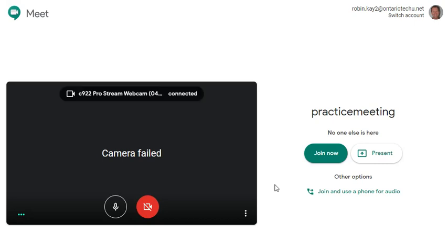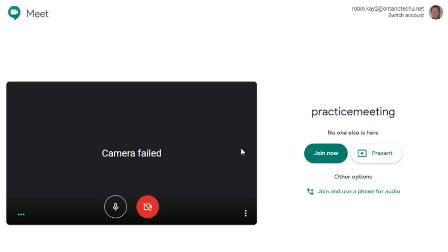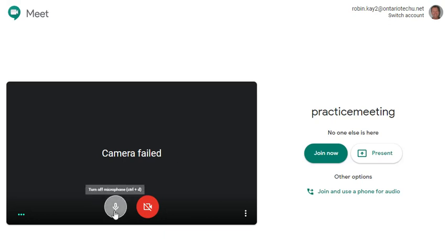Now your screen might look a little different because your camera, if you have a webcam, will show your face. Because I'm recording this meeting, my camera cannot show my face, but the microphone works. So I'm going to click on join now.